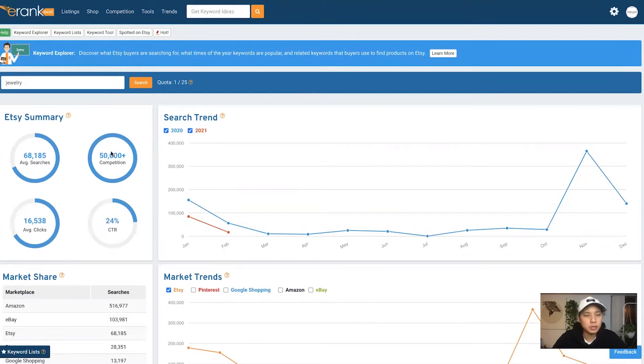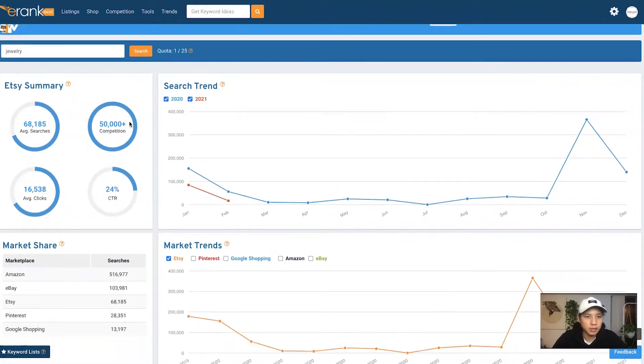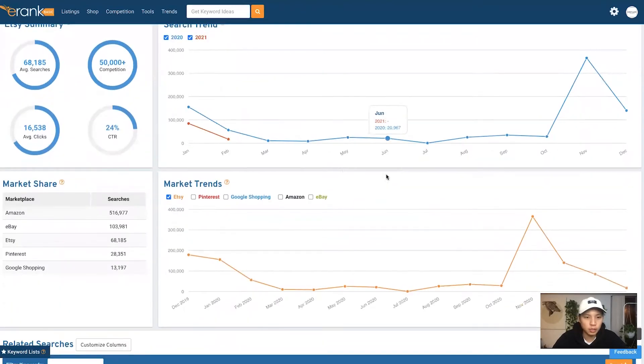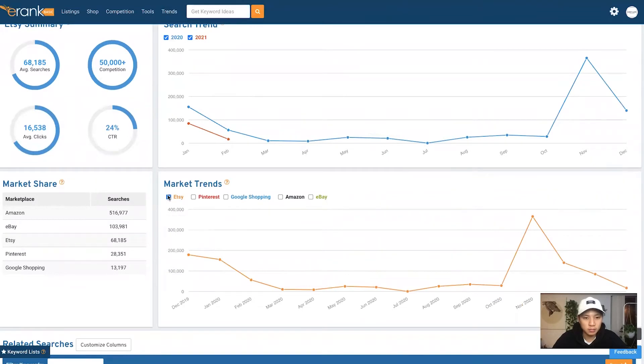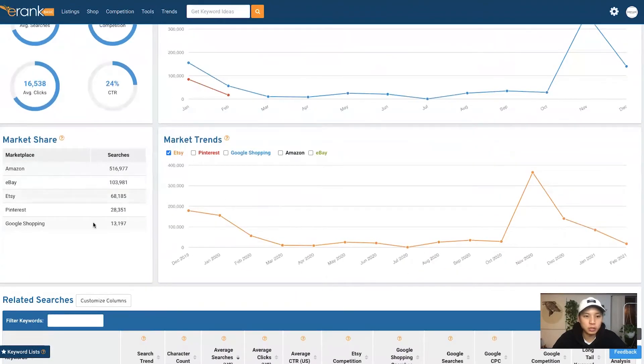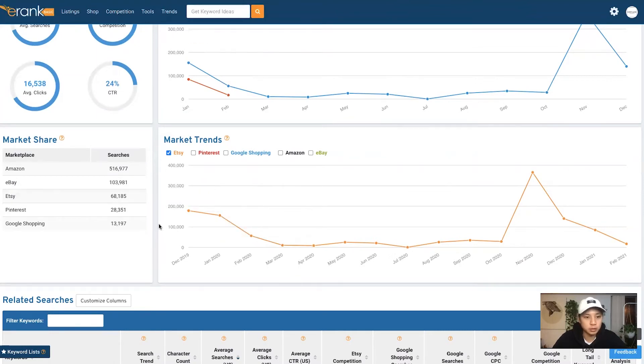So this tool is called Keyword Explorer. It allows you to type in a keyword and you can find out the search trends, see how the demand is going through, the market trends, and not just for Etsy, but you can find out on Pinterest, Google Shopping, Amazon, and even eBay. So it's really good. You can pretty much find the demand and trends throughout all channels, all shopping channels, all the big ones especially.